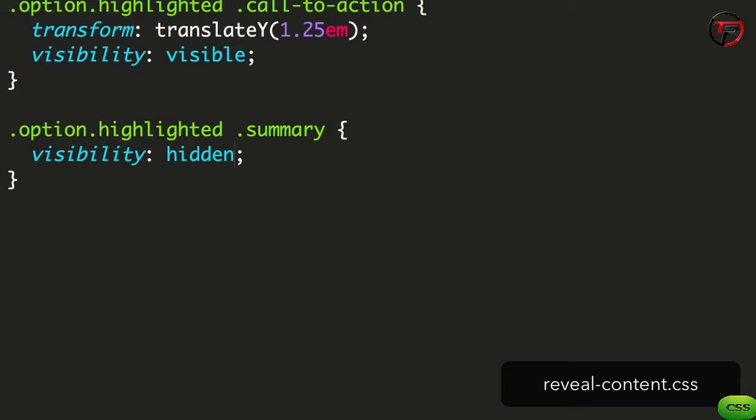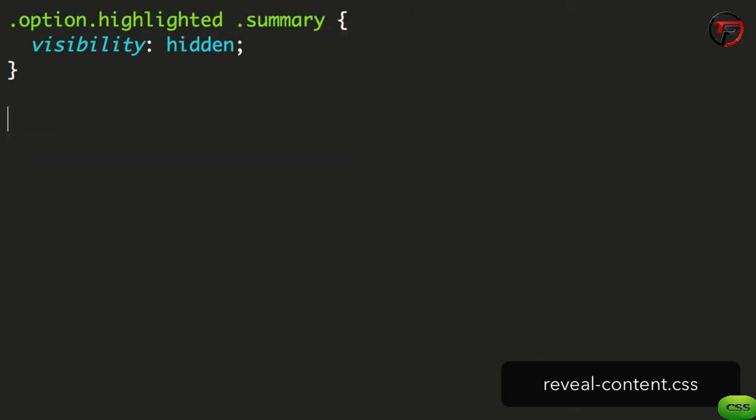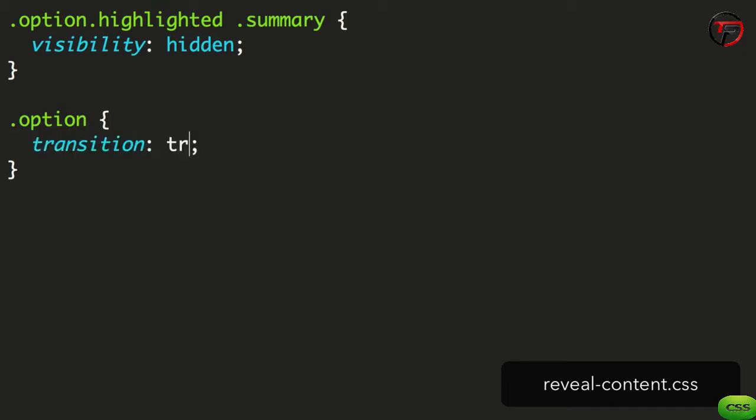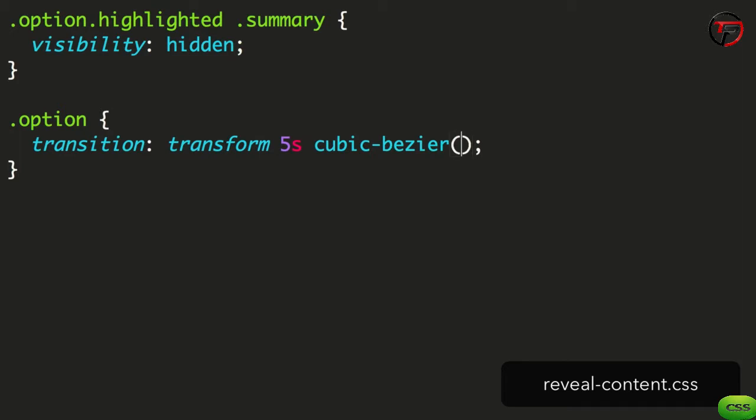In our revealContent.css file, we can first add the necessary transitions for the option container itself. We add the option block and a transition, first being the transform which will animate the scale and y-axis position. We set a duration of 5 seconds and a cubic bezier timing function with coordinates 0, 1.7, 0.3 and 1.